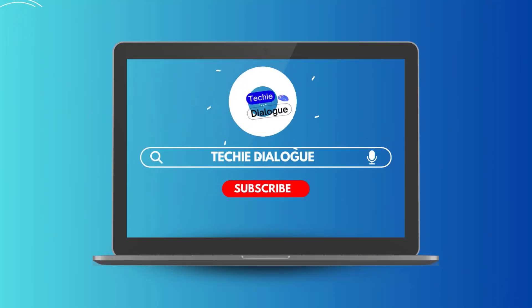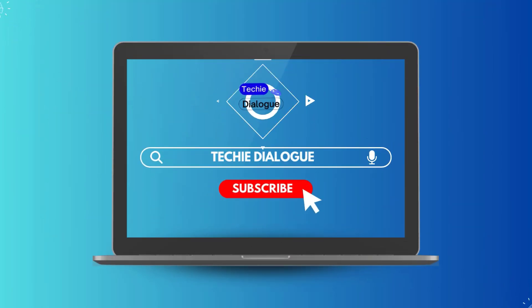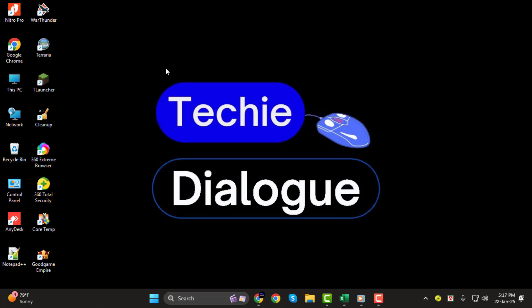Hi, everyone. Welcome back to Techie Dialogue. In today's video, I'll show you how to open a PDF file in Microsoft Excel, step by step.